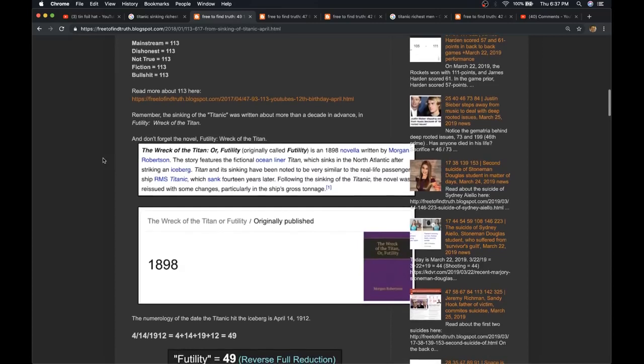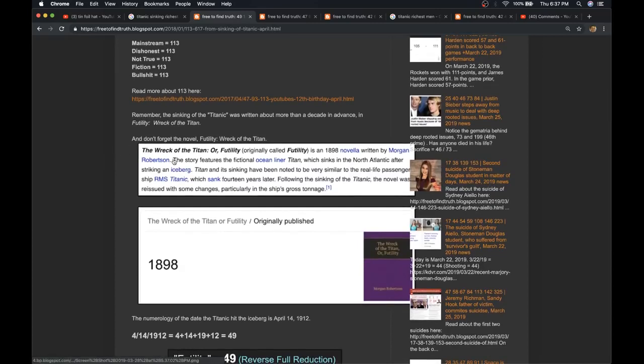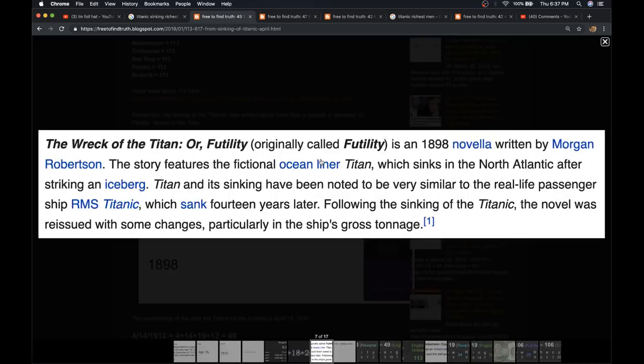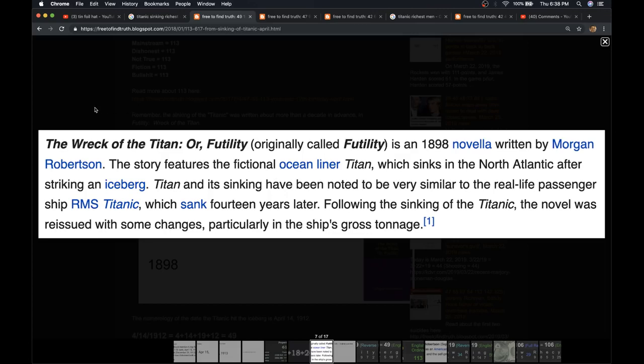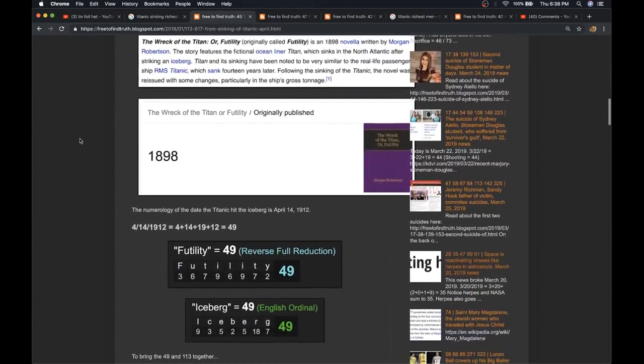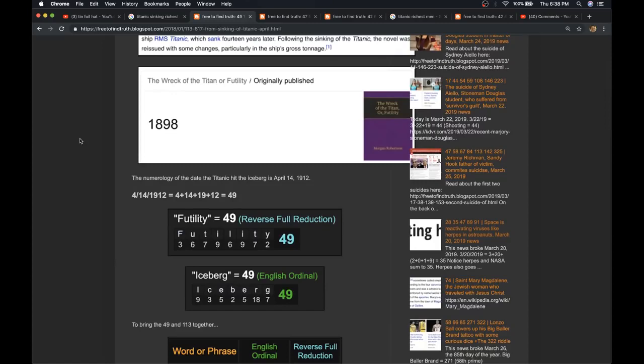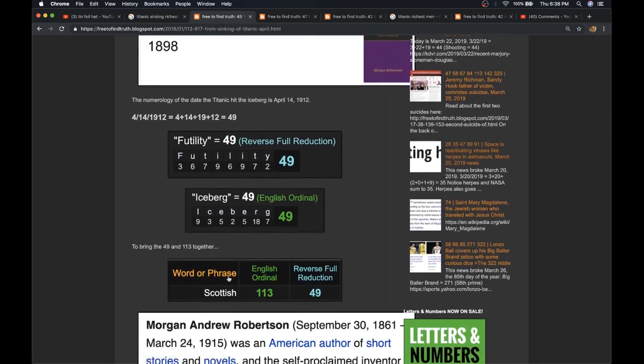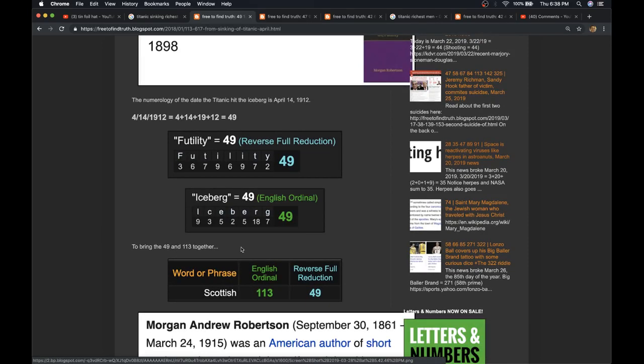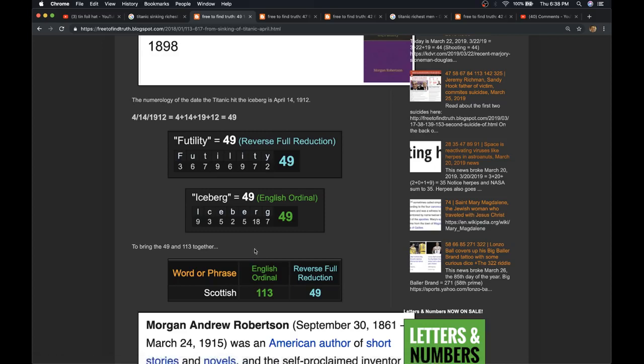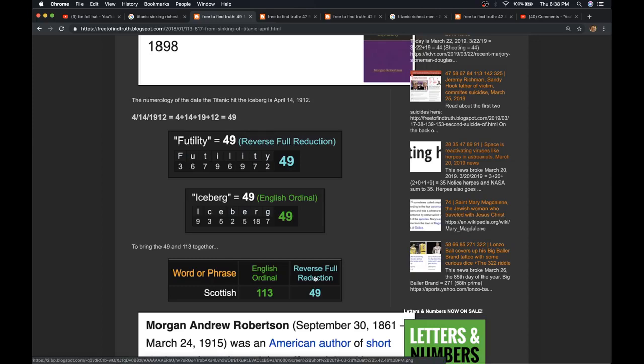Now, notice the book, The Wreck of the Titan, or Futility, The Wreck of the Titan. This book was published in 1898. It's about a fictional ocean liner named the Titan, which sinks while crossing the Atlantic after hitting an iceberg. Now, the Titanic, in real life, hit the iceberg April 14, 1912, at least what we're told. And that was a date with 49 numerology. Notice, Futility equals 49. So does iceberg. And notice Scottish, as in the Scottish Rite of Freemasonry. They have the gematria of 113 and 49. Keep in mind, the Scottish Rite headquarters for North America is in Washington, D.C., named after the Scottish Rite Freemason, George Washington. Washington equals 49 as well. So does America.